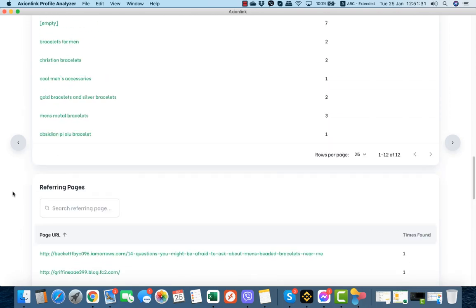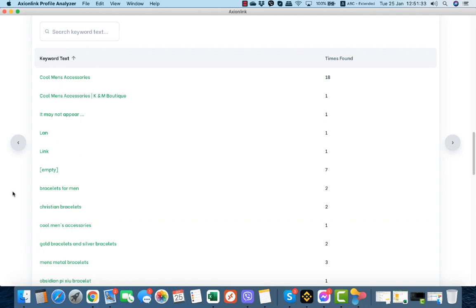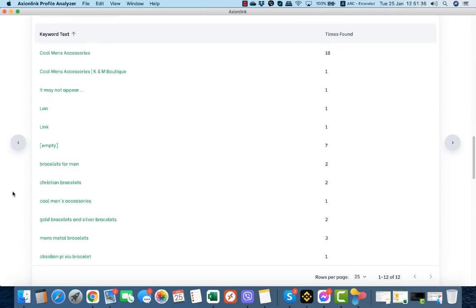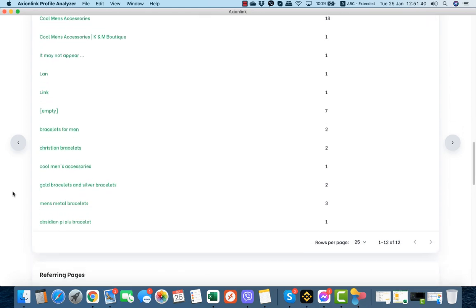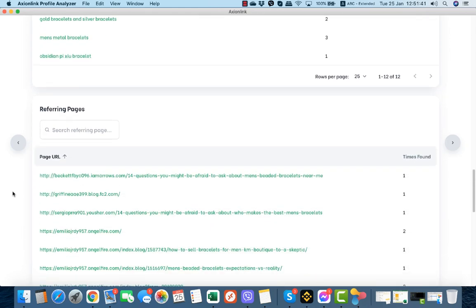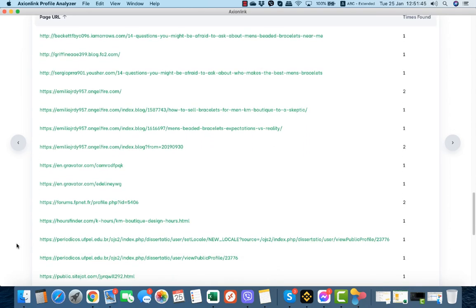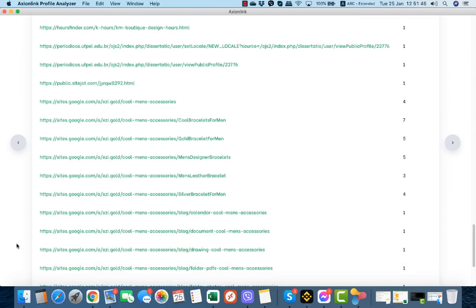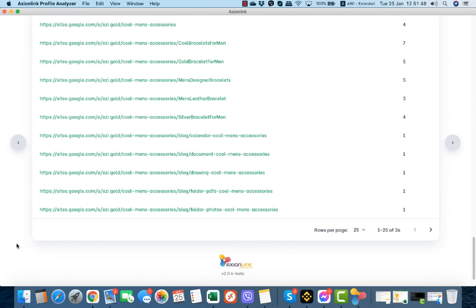With only just a glance you will be able to determine your next strategy, your SEO strategy. These are the referring pages.